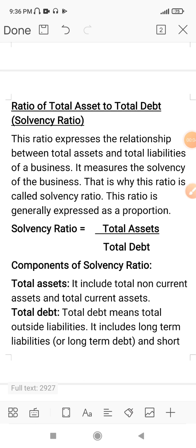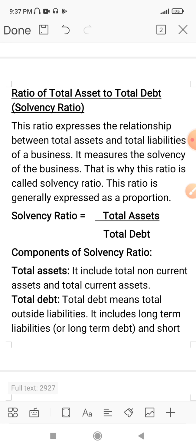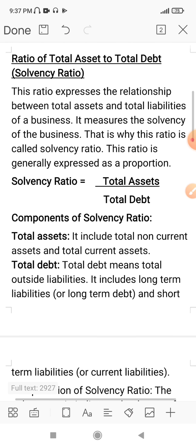The next structural ratio is the ratio of Total Assets to Total Debt, also called the Solvency Ratio. This ratio expresses the relationship between total assets and total liabilities of a business. It measures the solvency of the business — that is why it is called the Solvency Ratio. It measures the debt-paying capacity of the business. This ratio is generally expressed as a proportion.